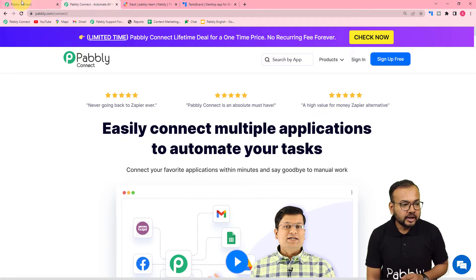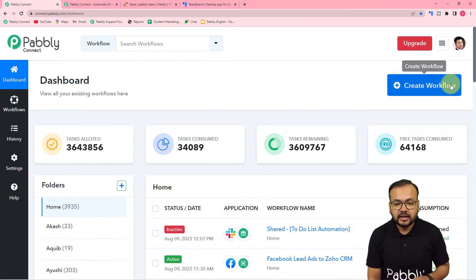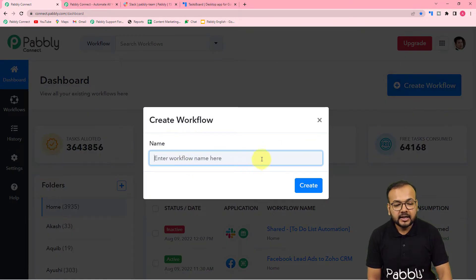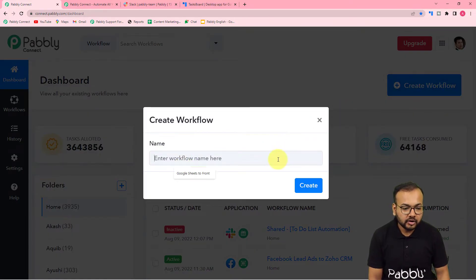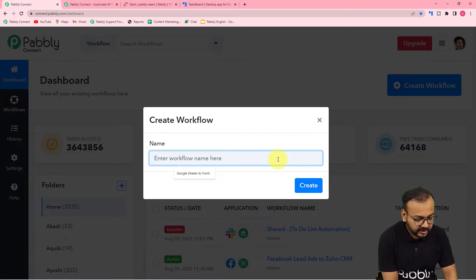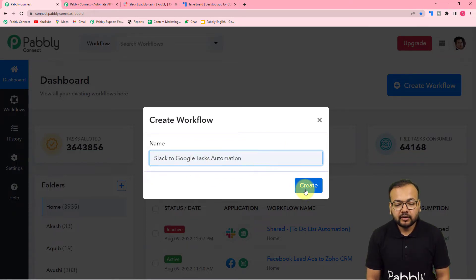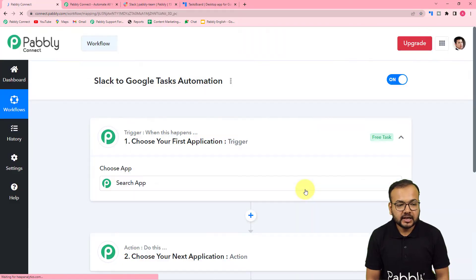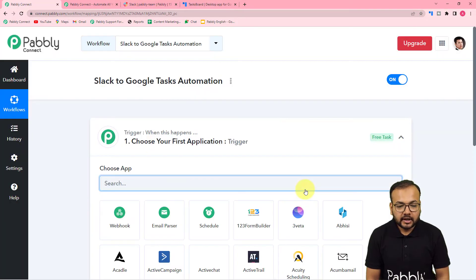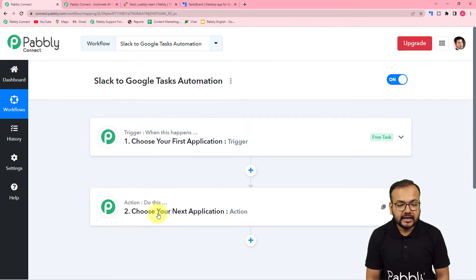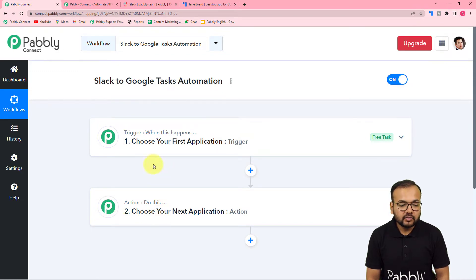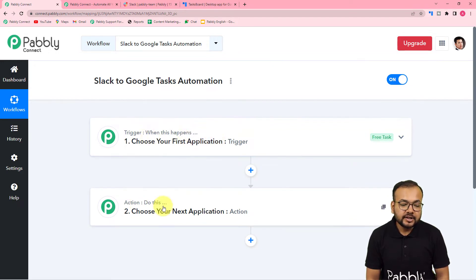After signing up, log in and reach the dashboard. Click on the create workflow button and give a name to this workflow. After filling in the name, click the create button and your workflow page will start loading. On this page you will see the trigger and the action. In the trigger we are going to connect Slack, and in the action we connect Google Tasks. Whenever you receive a message in Slack, a task will be created in Google Tasks.